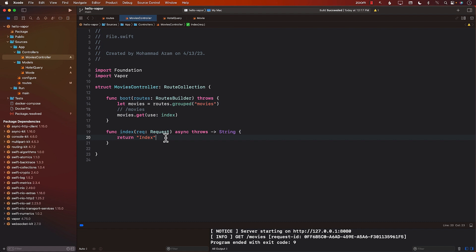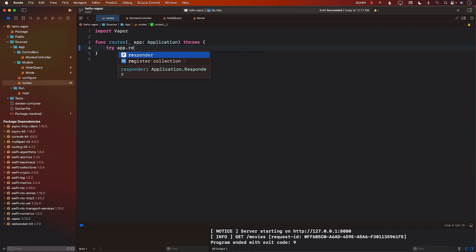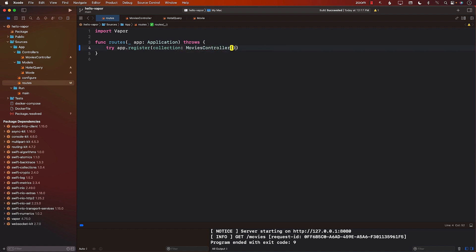Now, the way that we configure the controller will be in the routes file. In the route file, we can configure multiple controllers also. So I'm just going to go ahead and say app.register. And in the register, I can simply register the controller. Well, the only controller right now I have is a MoviesController. So I'm just going to go ahead and register my MoviesController. And that's it.